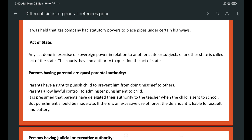Act of the state: an act done in exercise of sovereign power in relation to another state or subjects of another state is called the act of the state. Courts have no authority to question the act of the state. Parental authority: parents have the right to punish a child to prevent him from doing mischief to others. Parents may delegate lawful control to administer punishment to a child. It is presumed that parents have delegated their authority to the teacher when the child is sent to school. But punishment should be moderate — if there is excessive use of force, the defendant is liable for assault and battery.